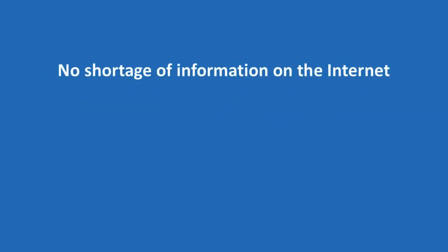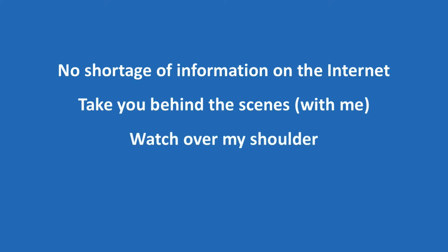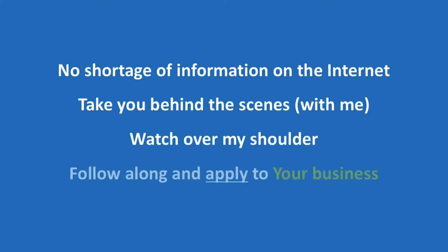While there is no shortage of theoretical information on the internet to point you in the direction of steps to take in setting up your business, what I'm going to do in this video series is take you behind the scenes with me where you can watch over my shoulder as I take an idea of mine and set up the web presence for it that you can follow along with and apply to your business.